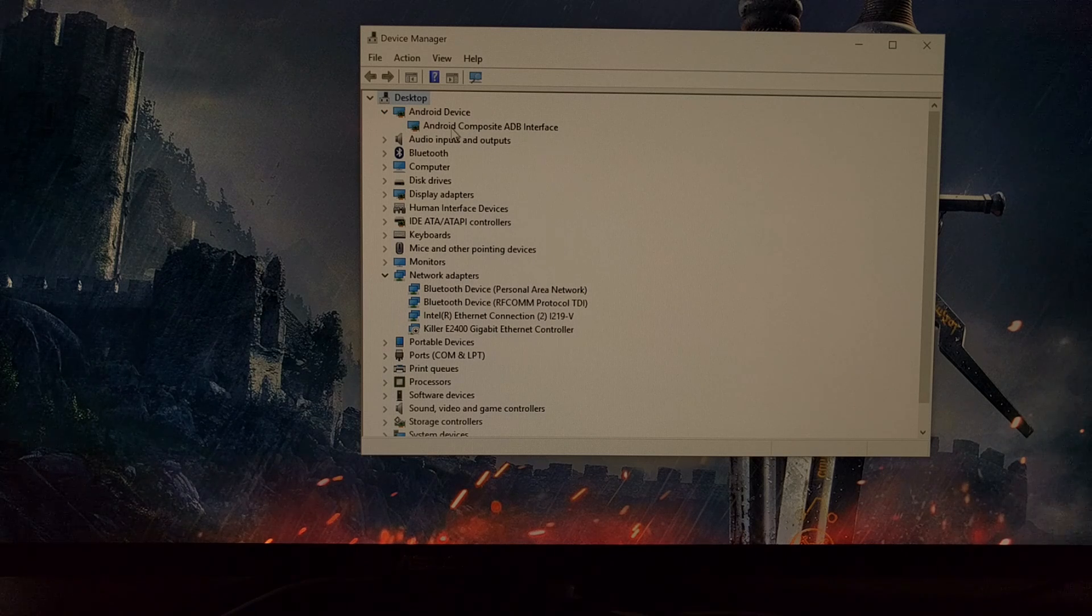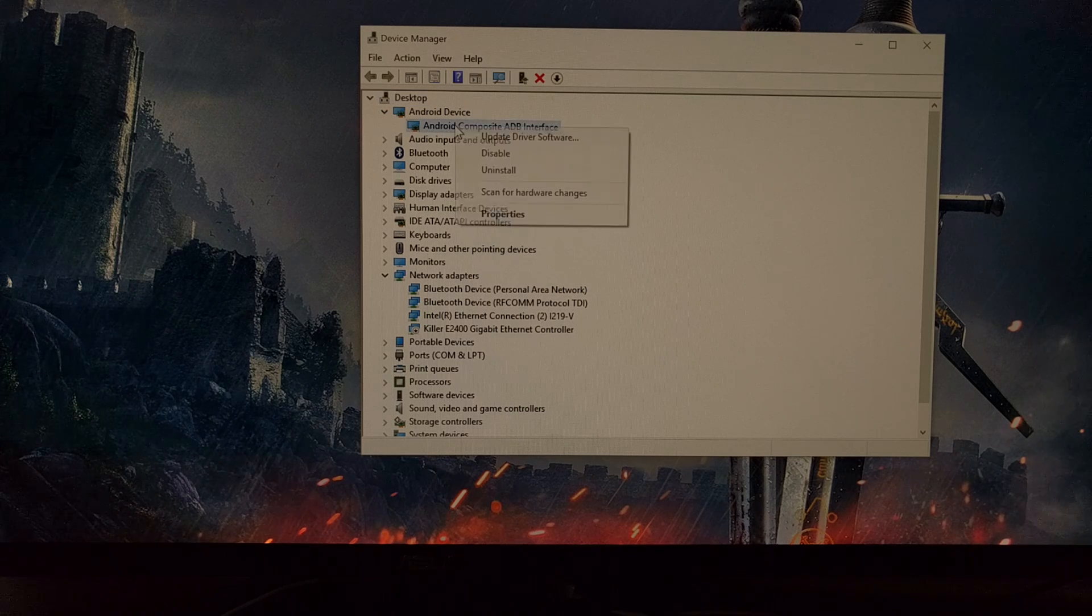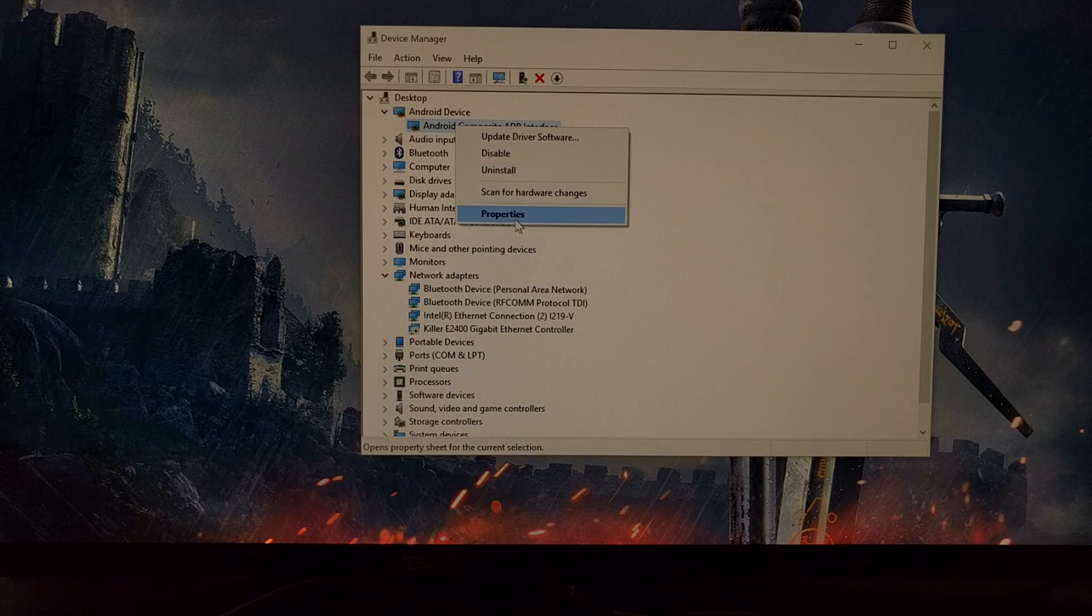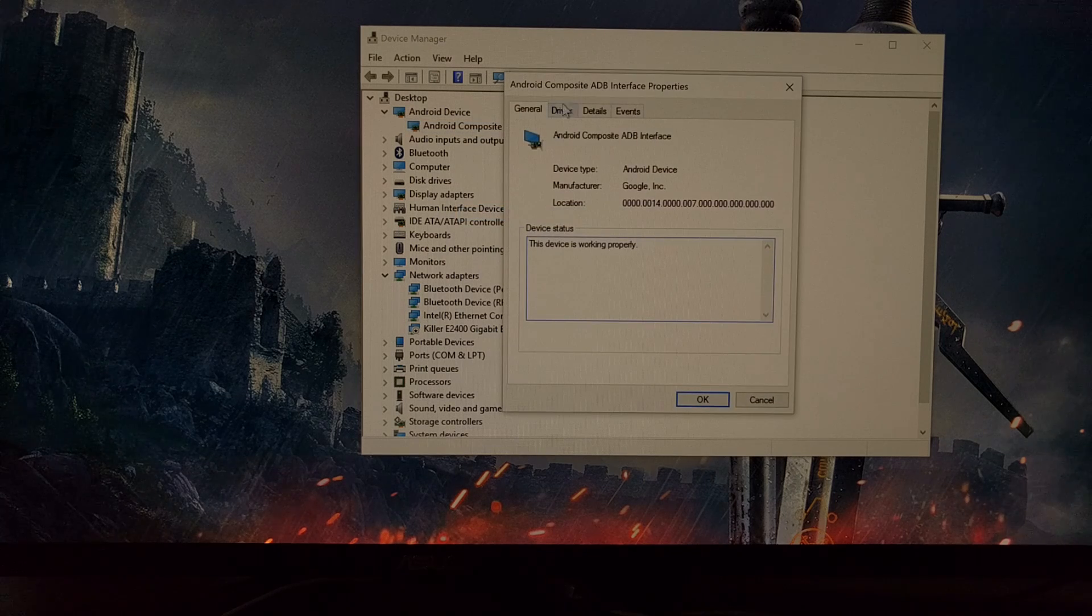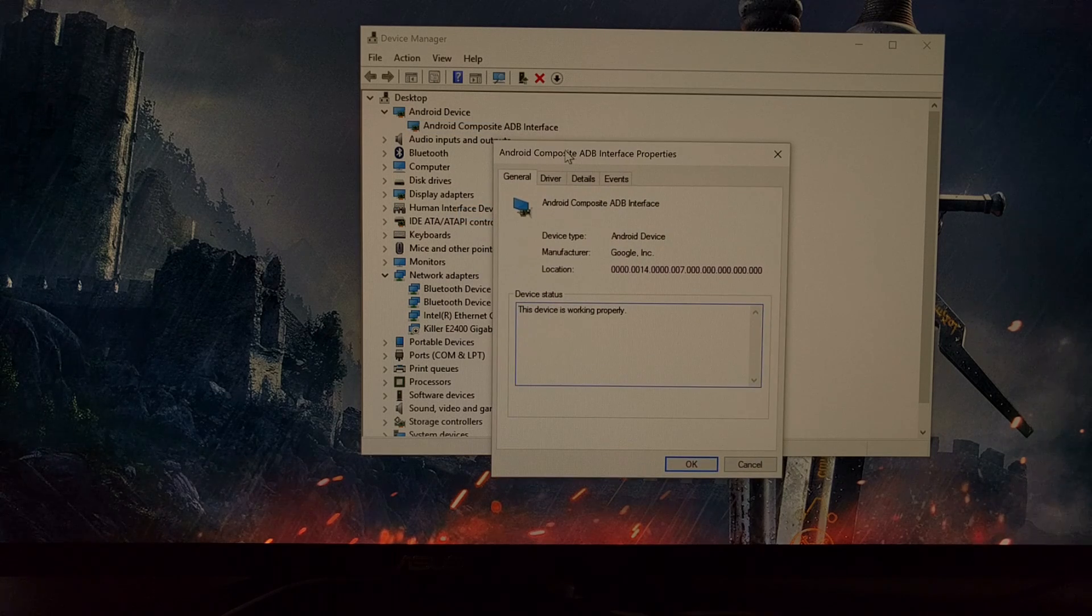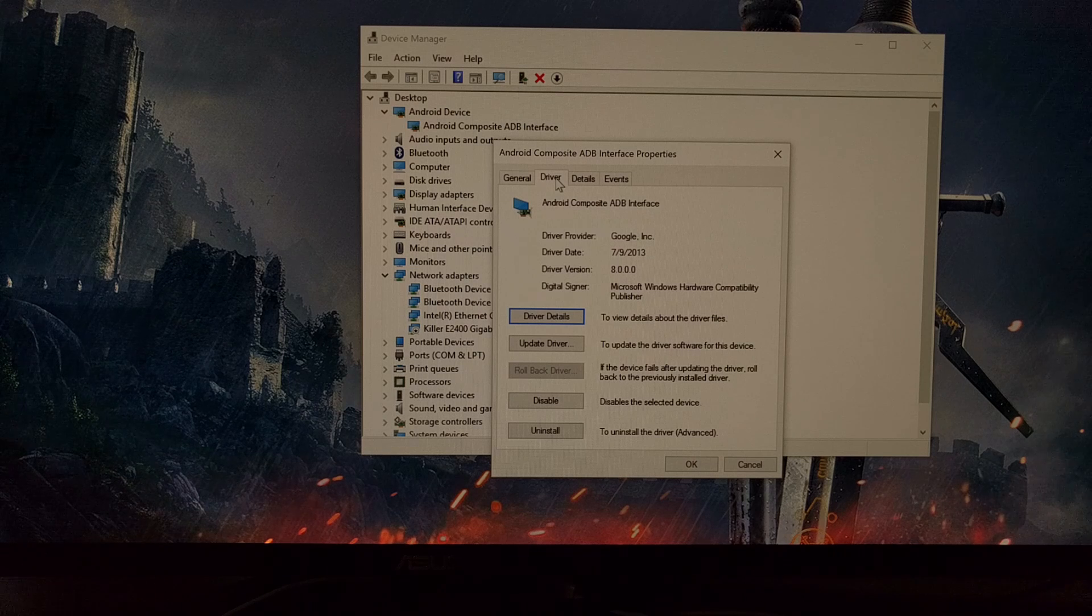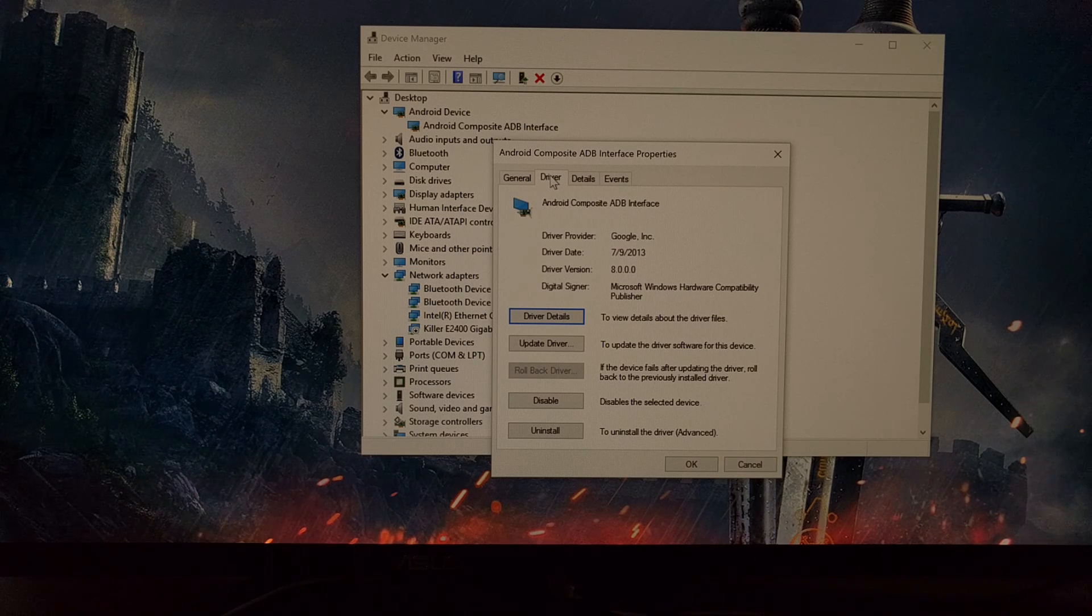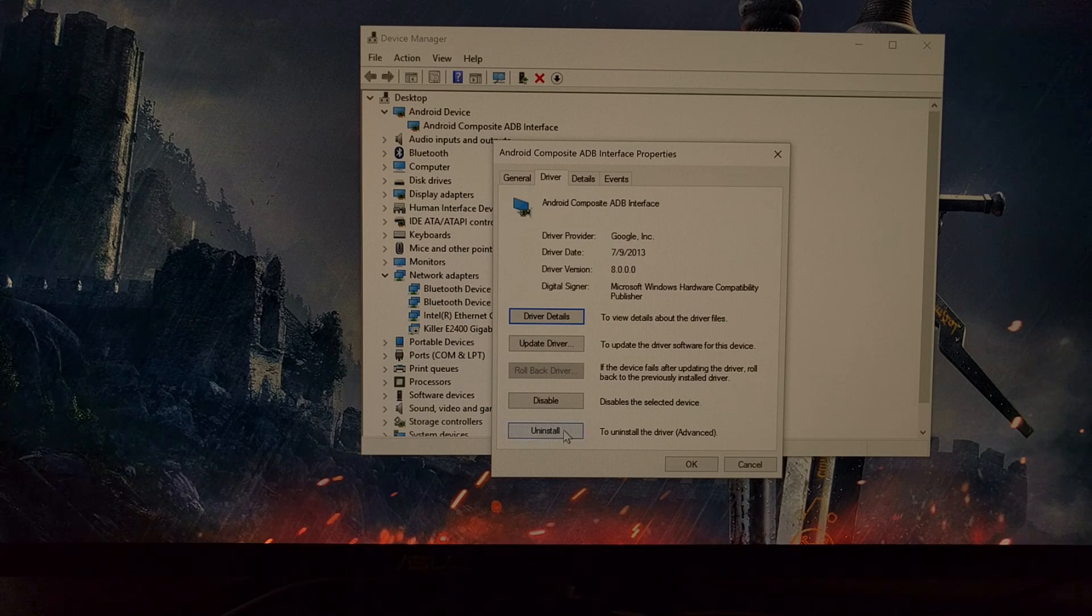We're going to expand that and you should have a device there. You want to right-click that and then click on Properties, and then click on the Driver tab.